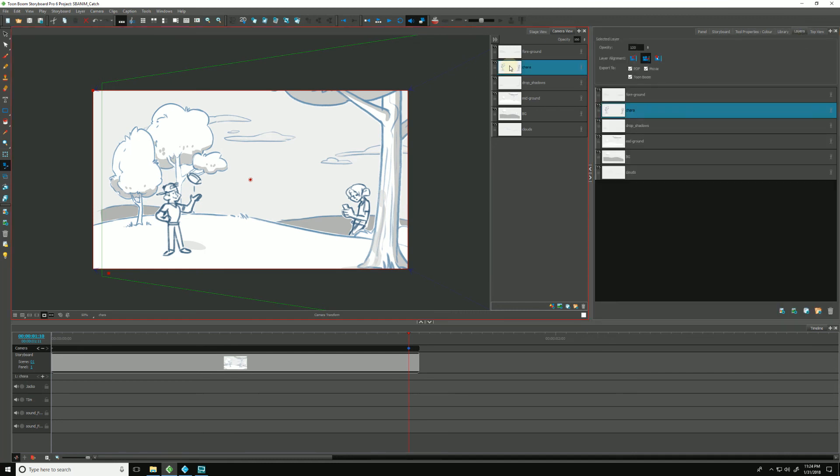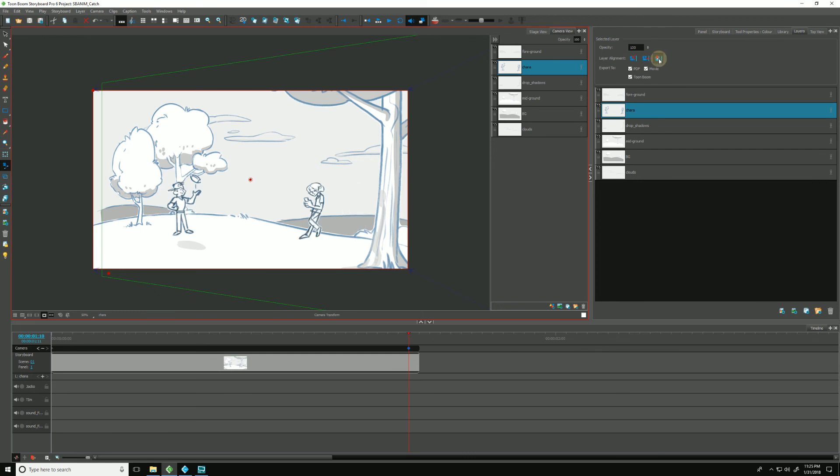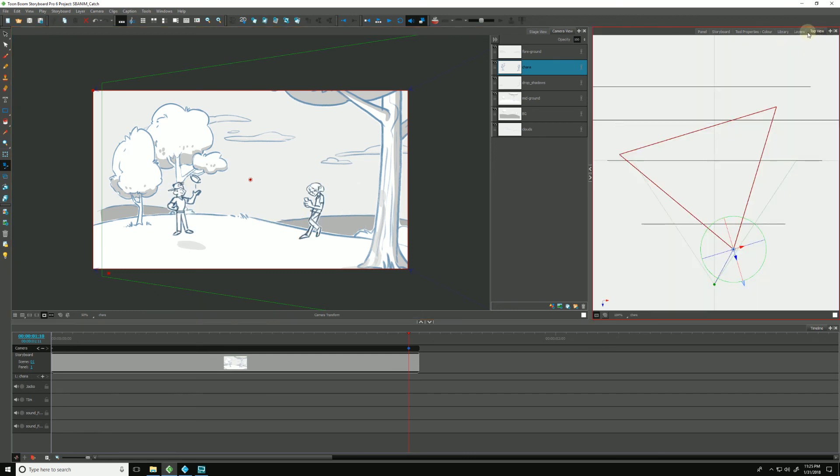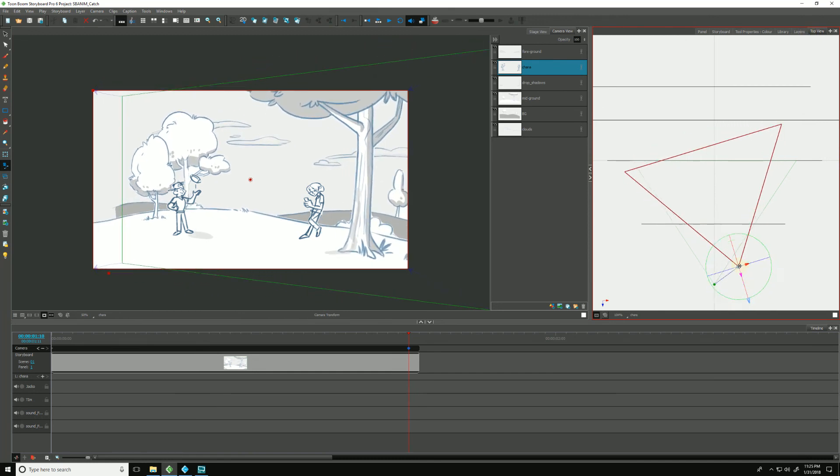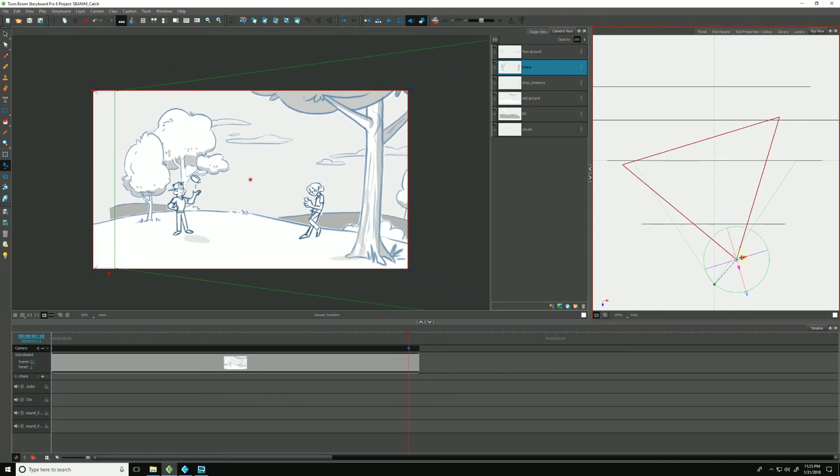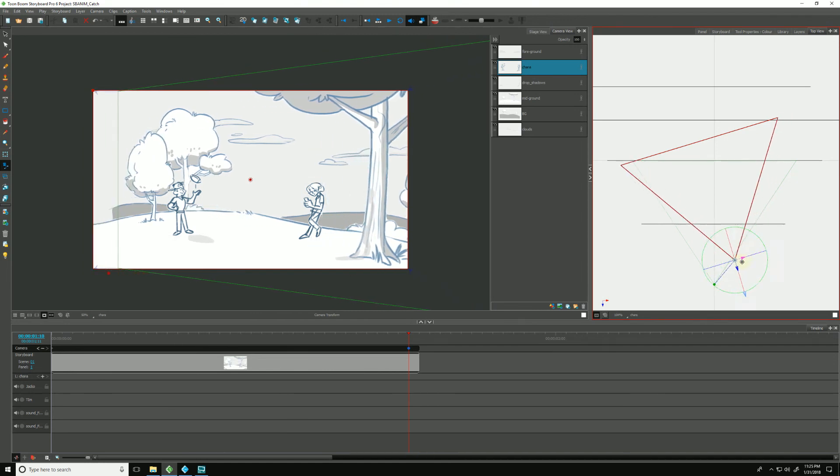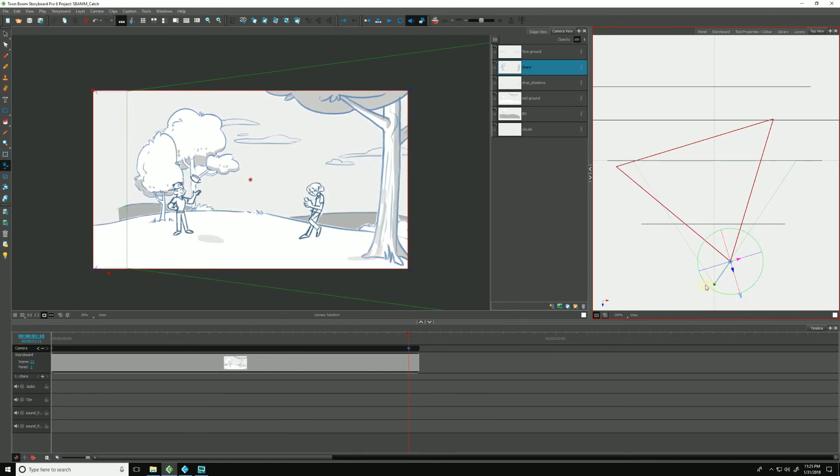Let's look at our next option. We select our character layer once again. And the next one is pin to the camera. It's going to align the camera plane and follow the camera wherever it is moved. So when I click that, you'll see that our characters have changed position. Let's go back to our top view again. And so now, wherever I move the camera, the characters are going to follow along with it, no matter where I put it.